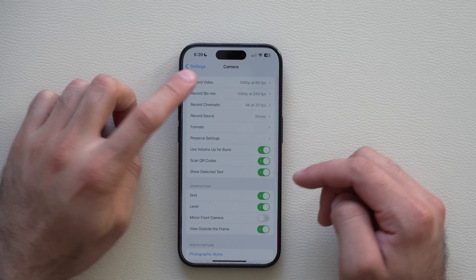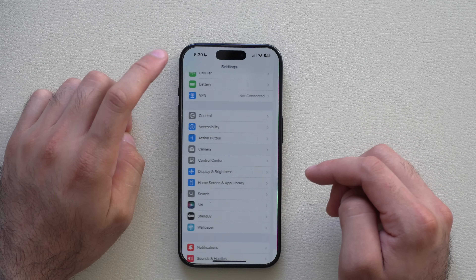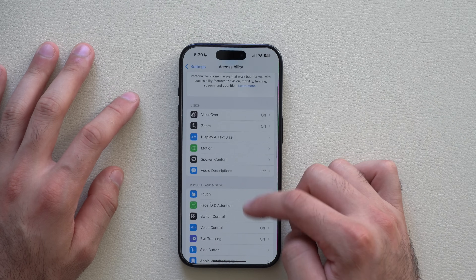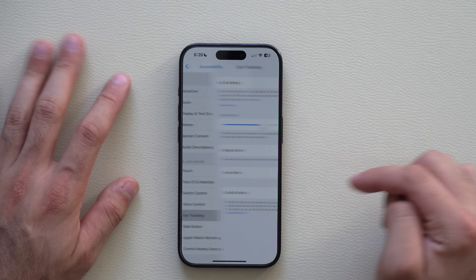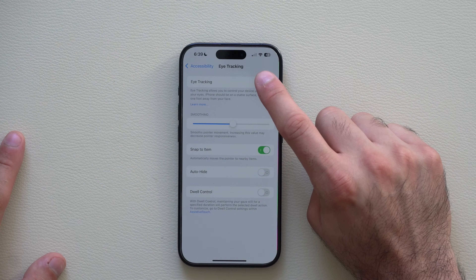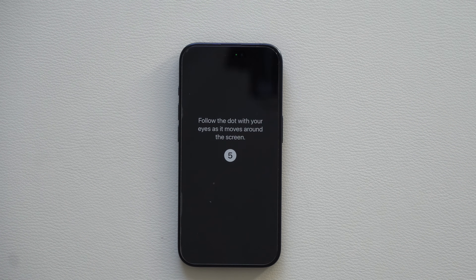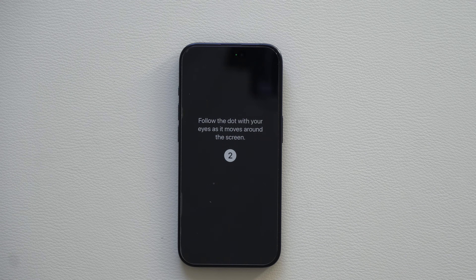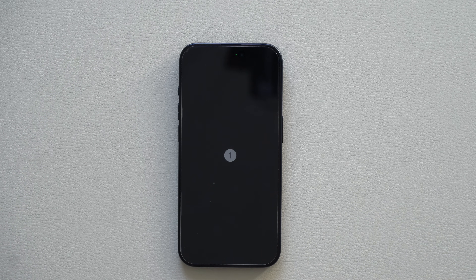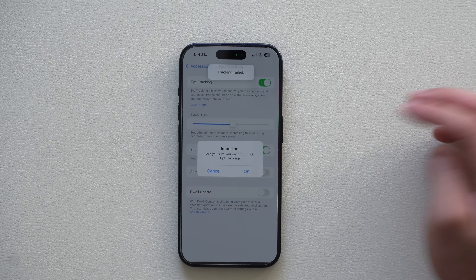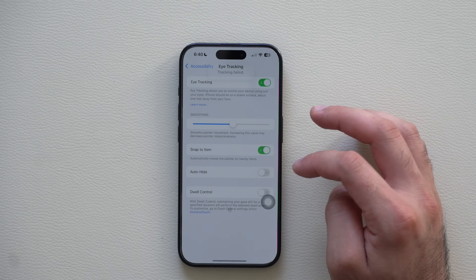In the Settings accessibility tab, eye tracking has been improved — it's more accurate than previously, though the setup procedure takes a little longer because it gathers more data. Good to know that eye tracking has been improved.